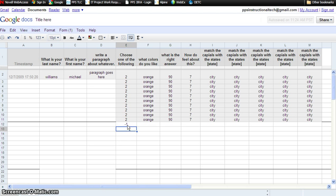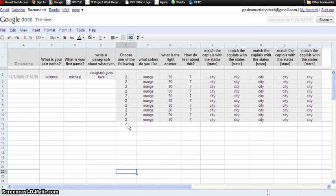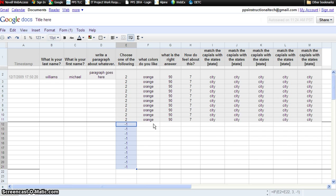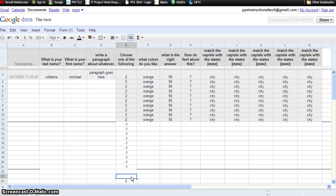Right now it doesn't match, so it says negative one, but if we put a correct answer in this cell — which will happen when students fill out the forms — then that number changes to three. We need to copy this formula down, so we do the same thing: copy and drag. Now when I enter a correct answer in this cell, that score changes to three.